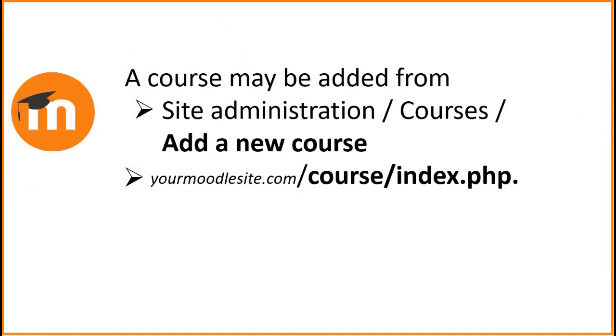To summarize, a new course may be added from Site Administration, Courses, Add a New Course, or from the Course Index page.